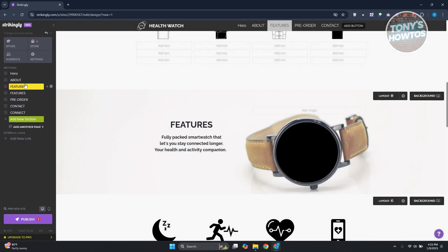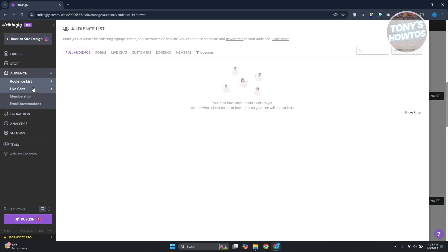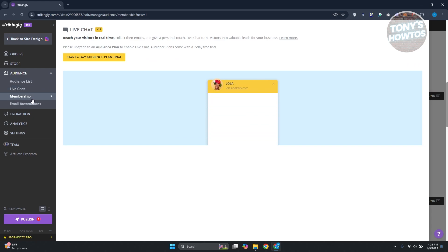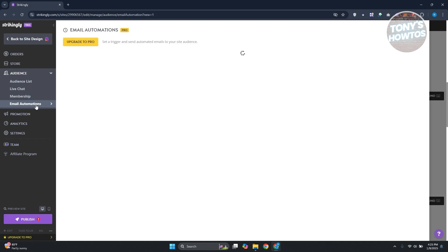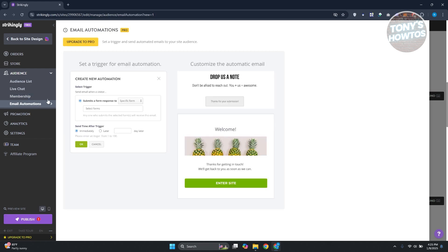The 'Audience' section allows you to manage how your audience interacts with your website. It includes a live chat functionality, memberships, and email automation — which lets you trigger specific emails for certain scenarios. Note that some of these features require an upgraded or pro plan to use.